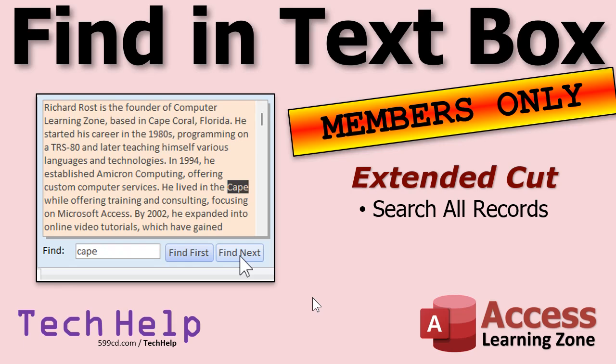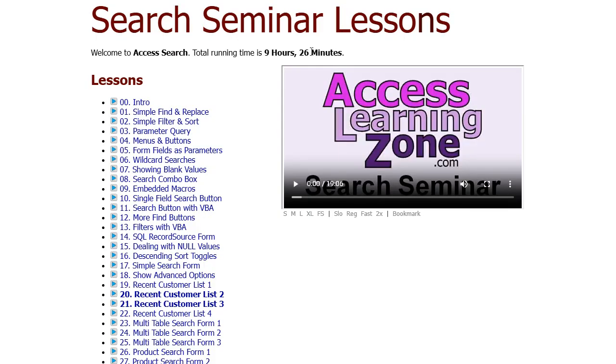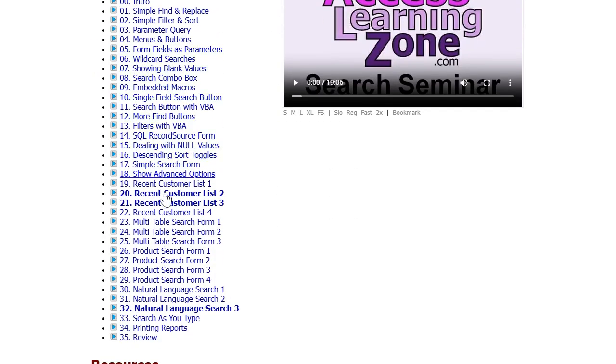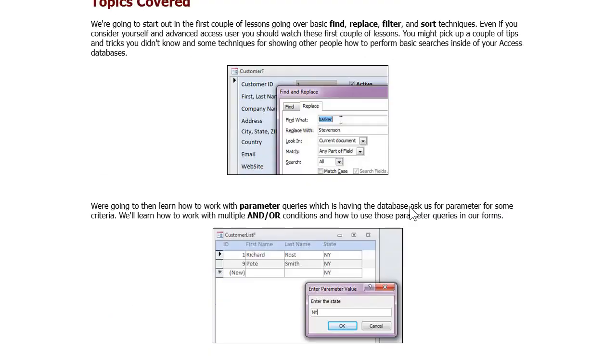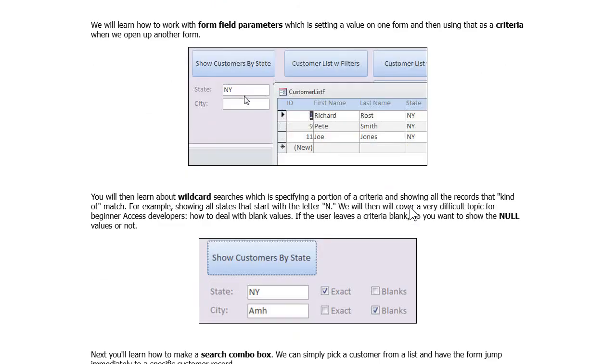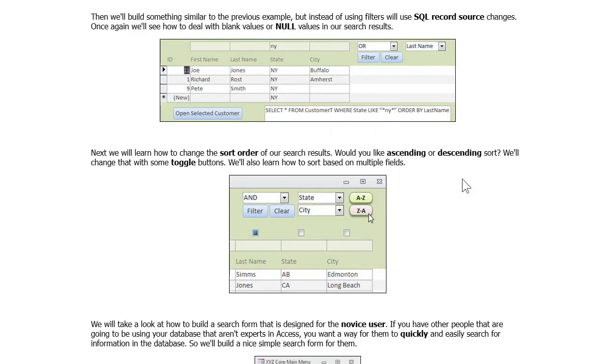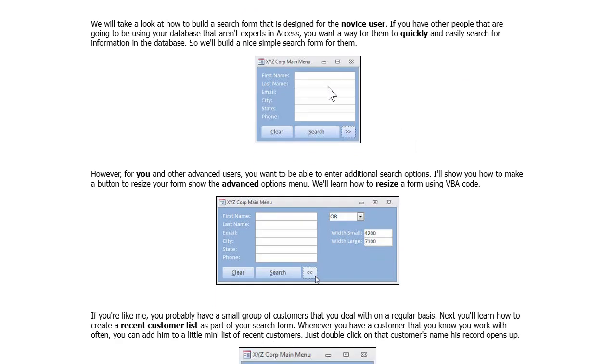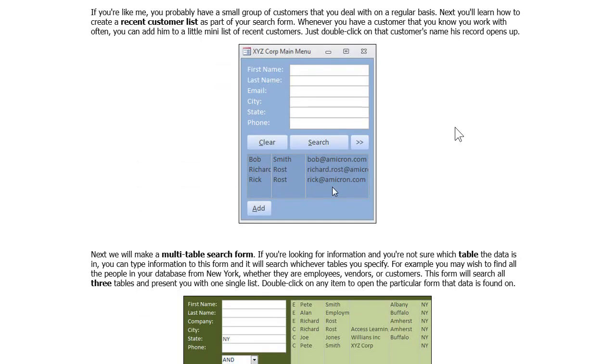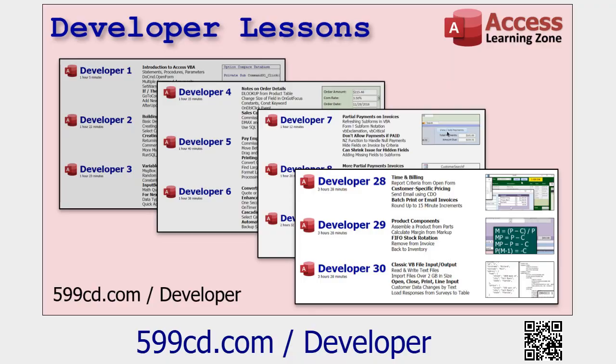Silver members and up get access to all of my extended cut videos, and everybody gets some free training. And if you really want to learn how to unlock the potential of Microsoft Access searches, I have a whole seminar that teaches you everything you could possibly want to know about searching, finding, filtering, and all that stuff in Microsoft Access. It's called the search seminar. Check it out, it's nine and a half hours long. It covers all this stuff. There's lots of stuff in here, folks. It's one of my more popular seminars. You name it, it's covered if it has to do with searching and sorting. We do all kinds like natural language searches, different types of sort buttons, multiple fields, you name it, it's in here.